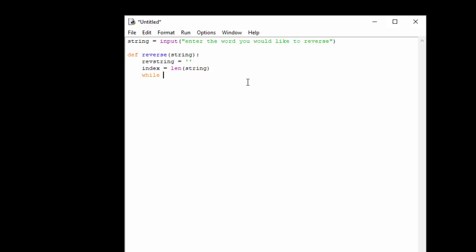So while the index is greater than zero we want it to loop and iterate, and we want it to create our reversed string. To do that we're going to do rev string and we're going to equal rev string to itself plus the string with an index of index minus one, and I'll talk you through that.